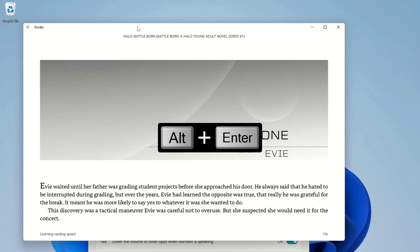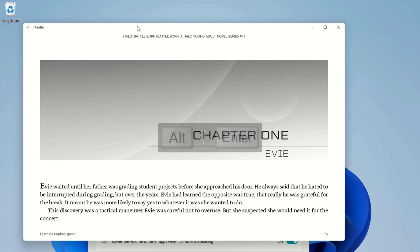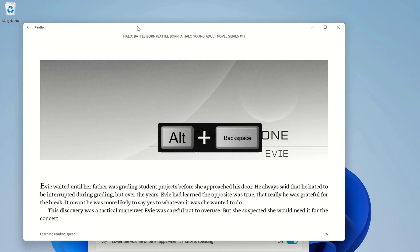Evie waited until her father was grading student projects before she approached his door. He always said that he hated to be interrupted during grading, but over the years, Evie had learned the opposite was true, that really he was grateful for the break. It meant he was more likely to say yes to whatever it was she wanted to do. I can go back by pressing Alt plus Backspace.